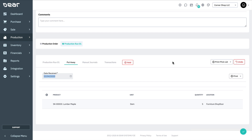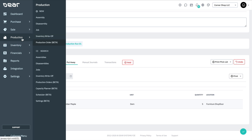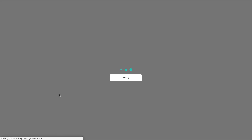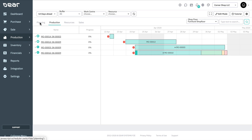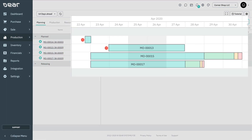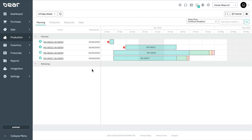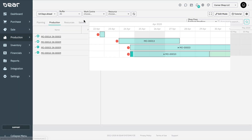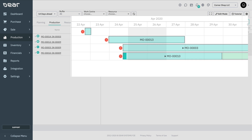To identify which production orders should be completed first as a result of the production bill of material explosion, open the scheduler from the production module. If the orders are in Plan status, open the Plan tab to see which production orders come first. If the orders are in Release status, open the Production tab to identify the production orders scheduled to be completed first.